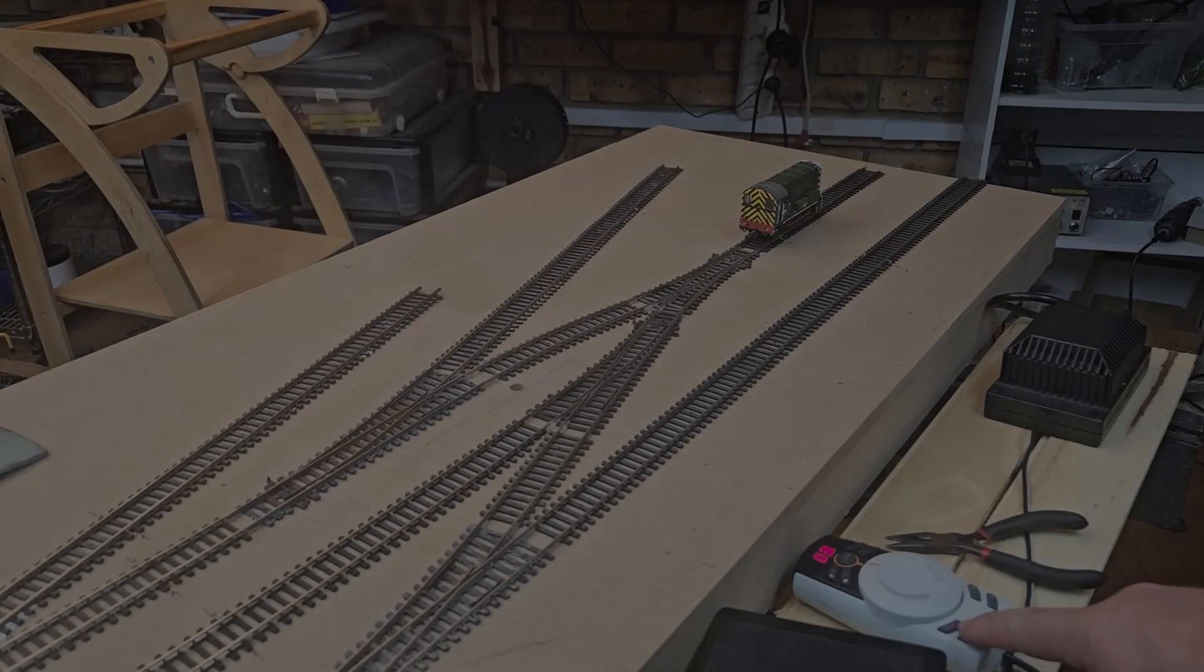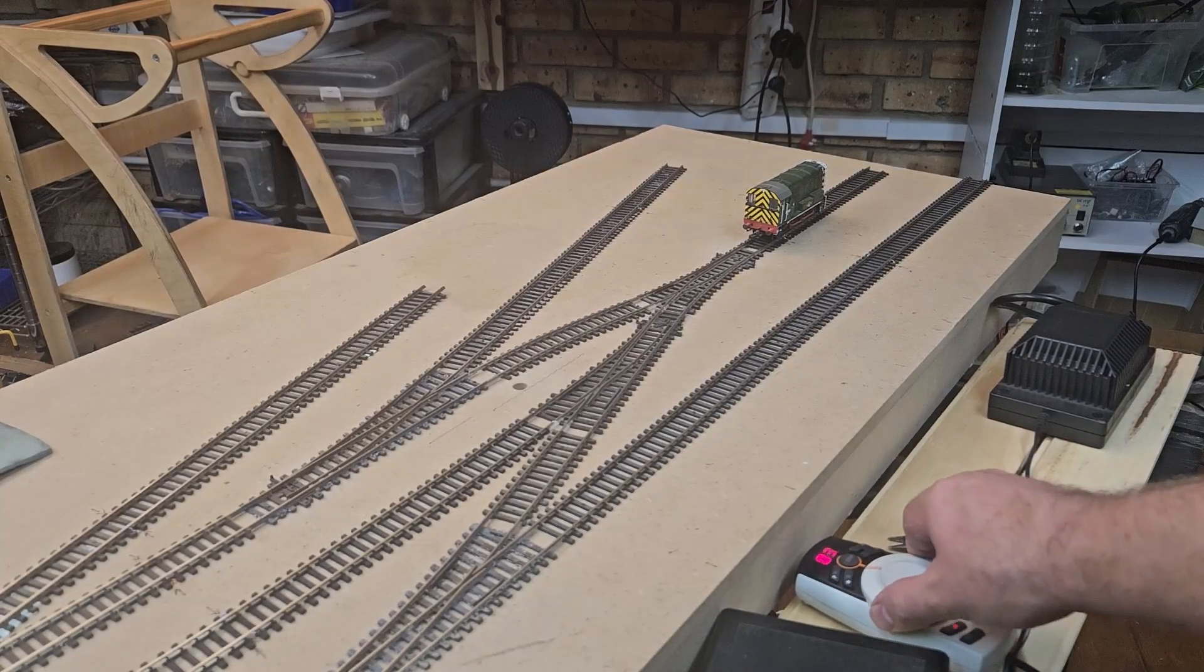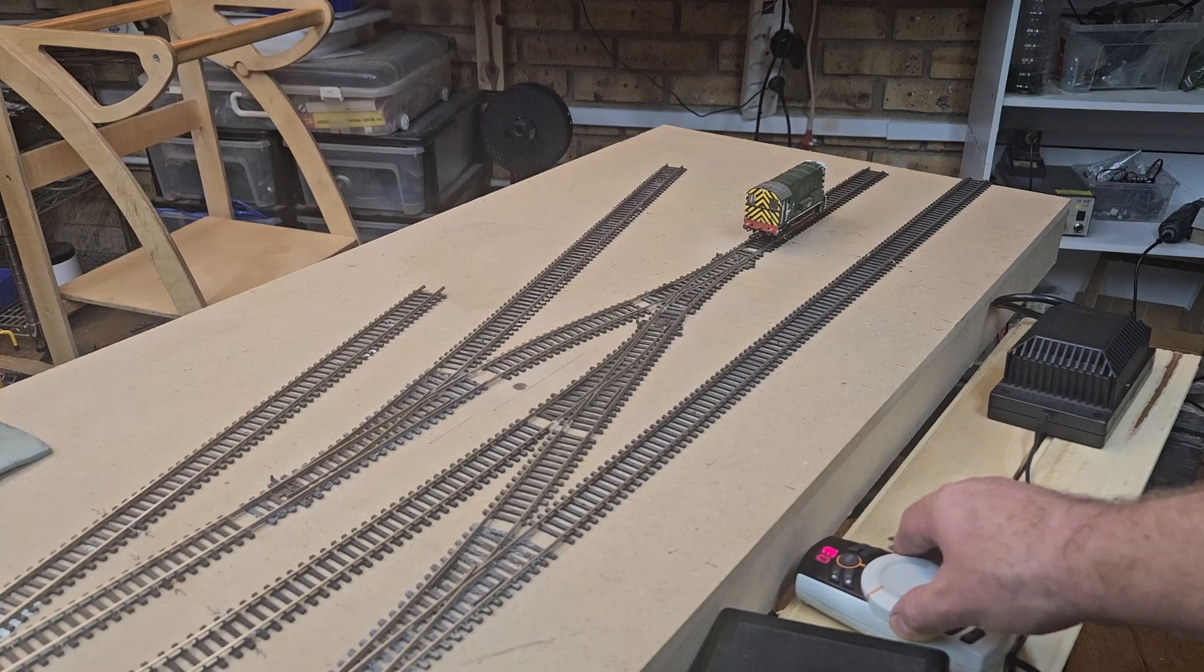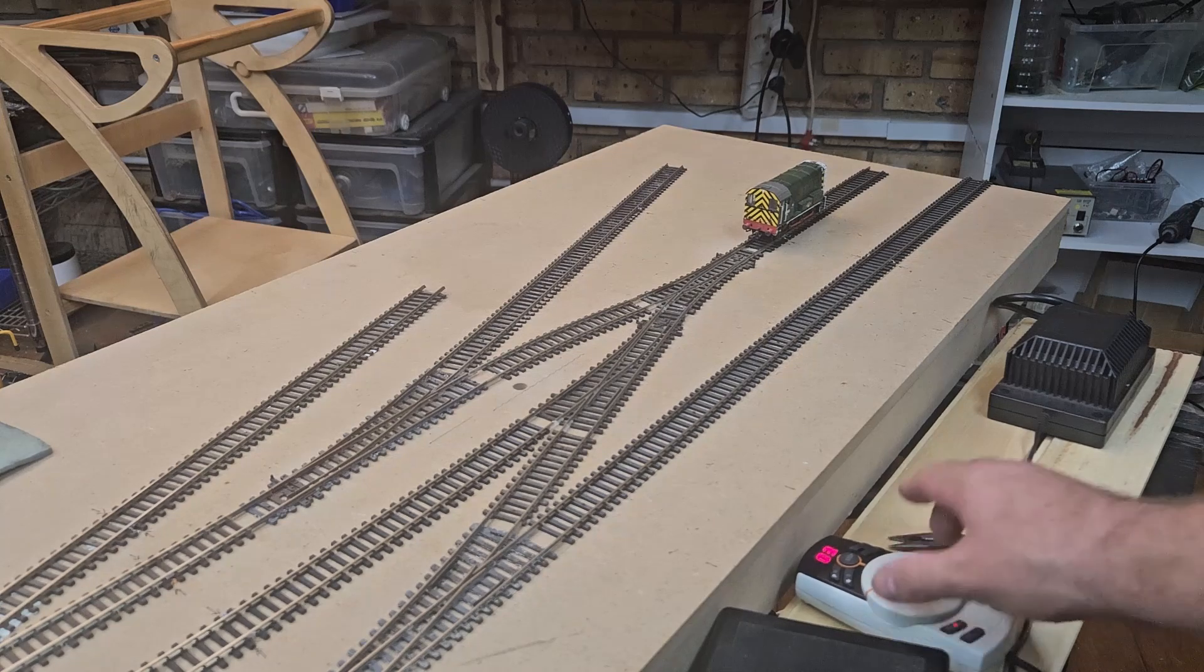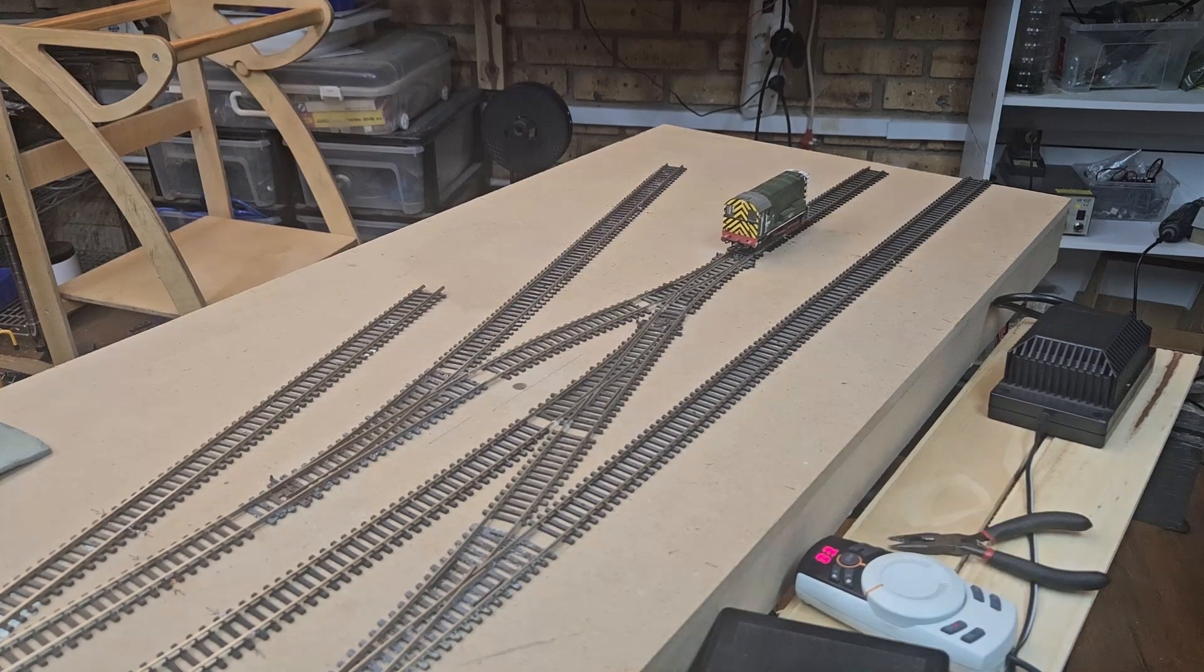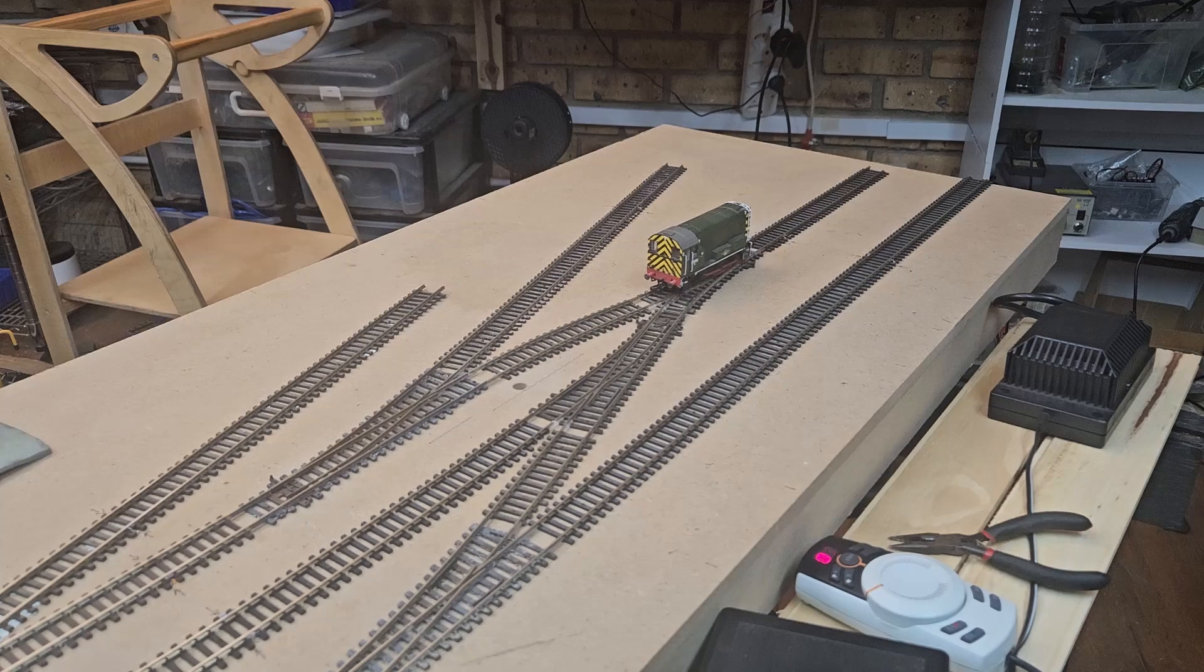My test loco is a Hornby Class 08 with a factory fitted ESU Loksound decoder. I'll spend some time focusing on this loco and other locos that will call this layout home in a later video.